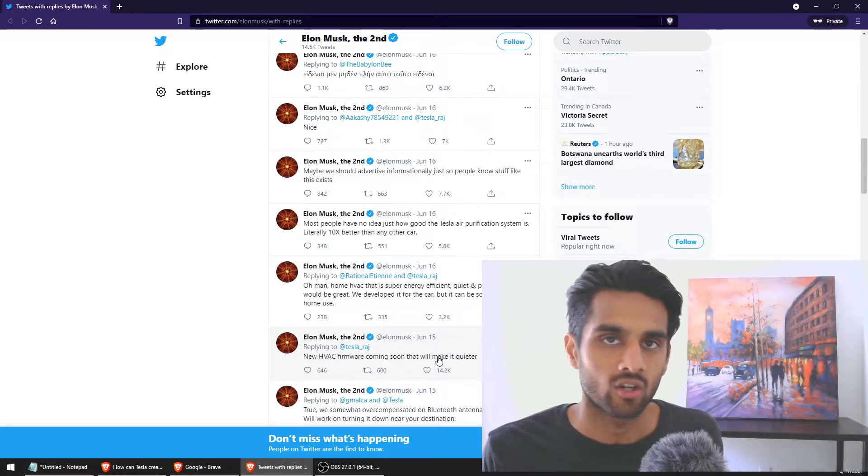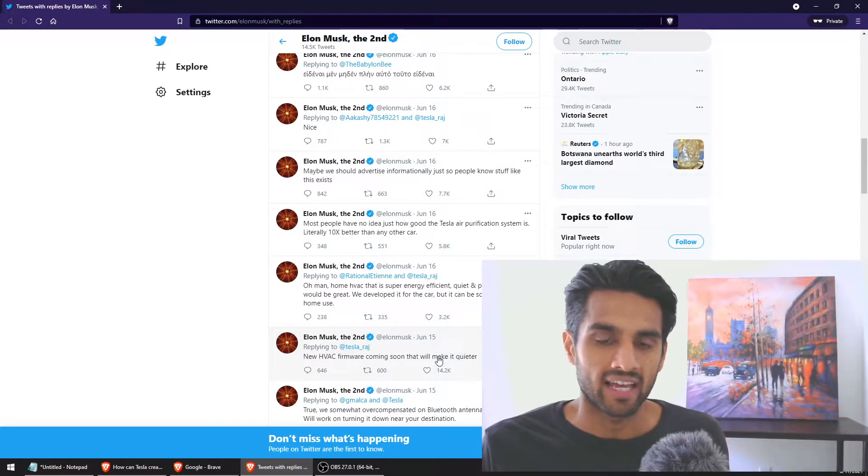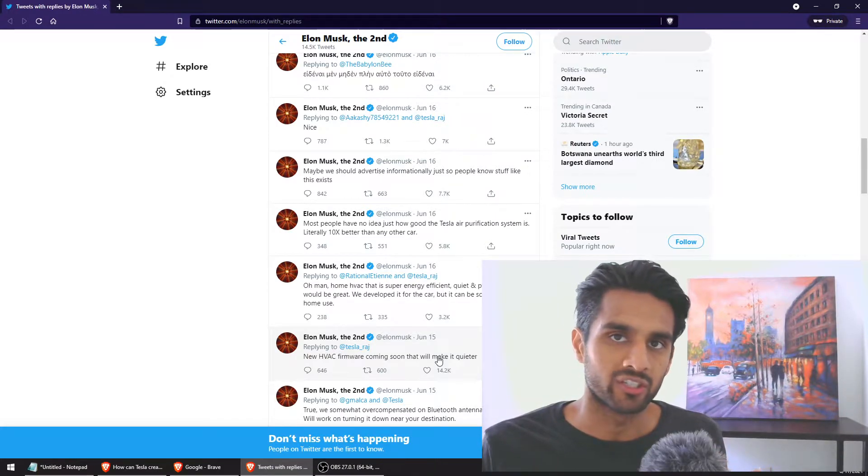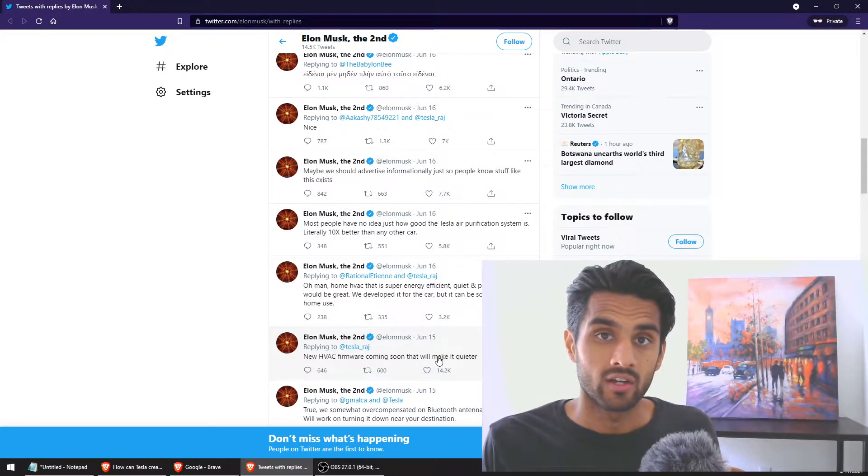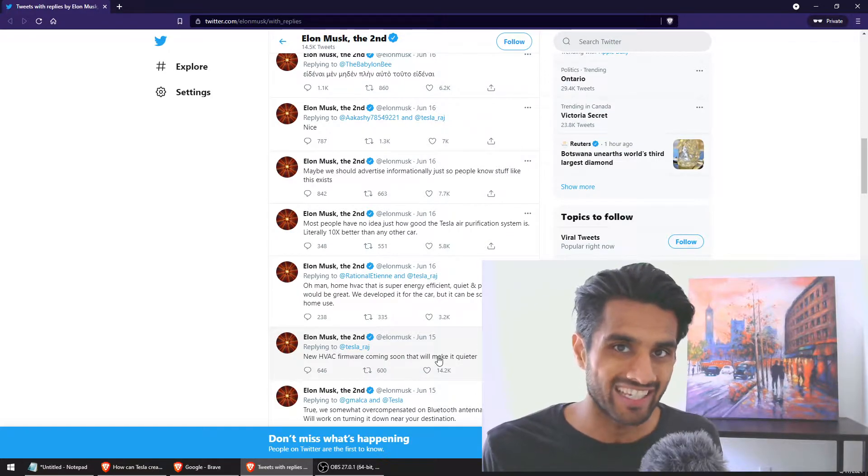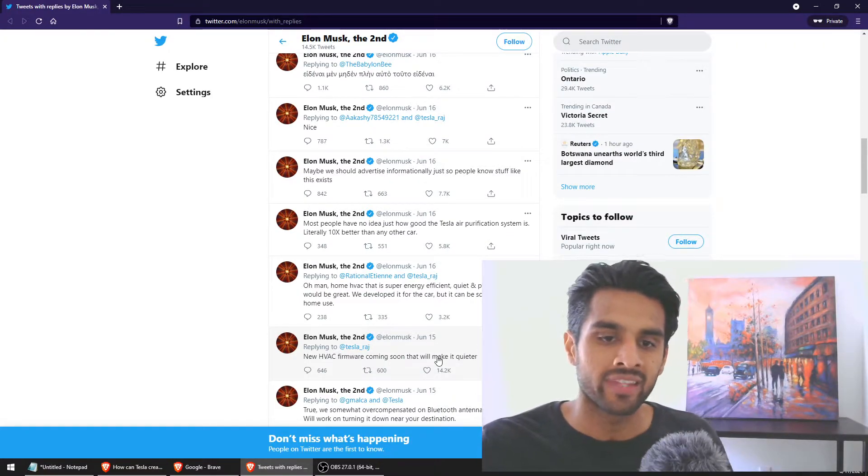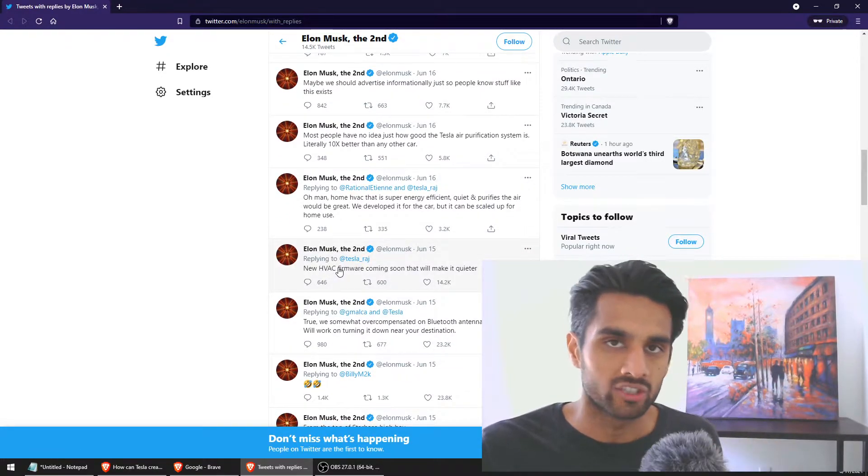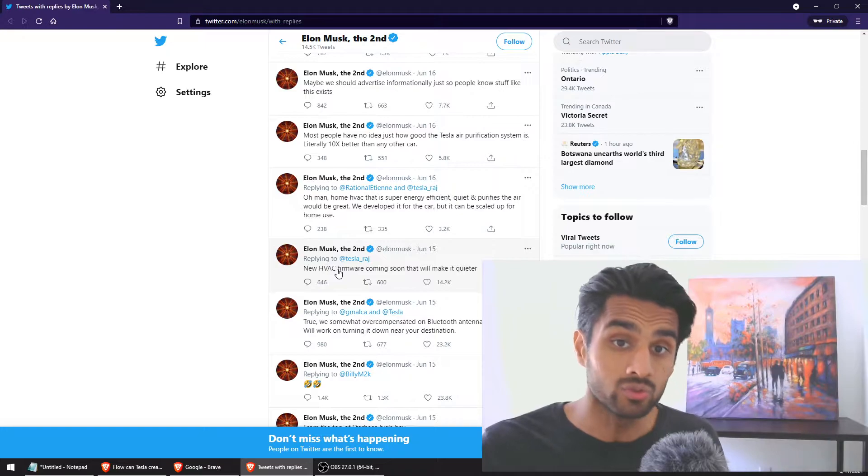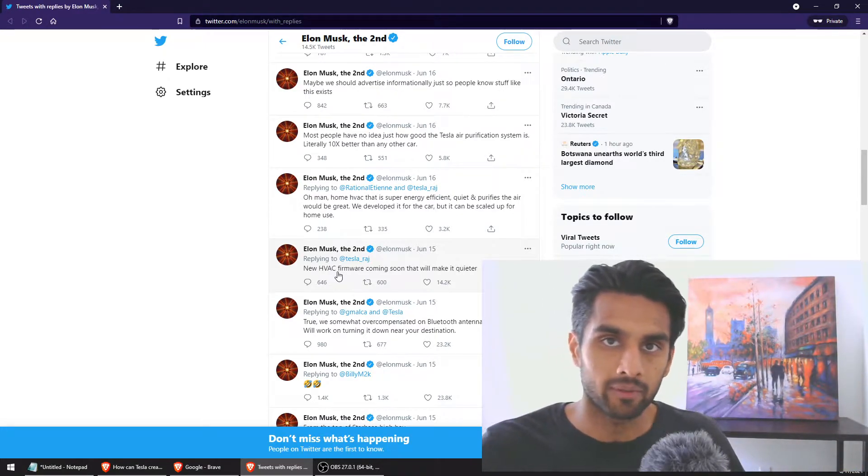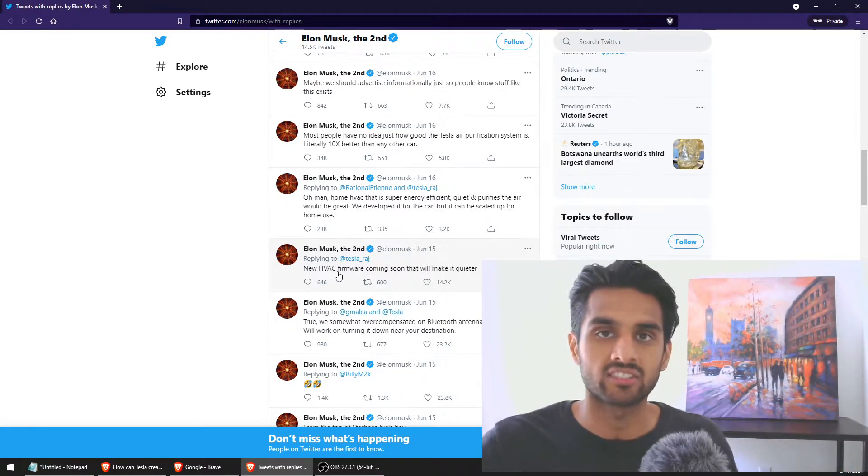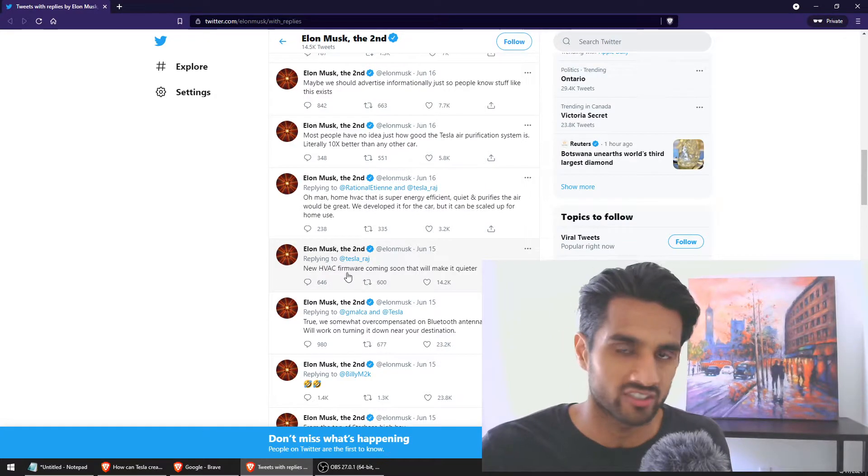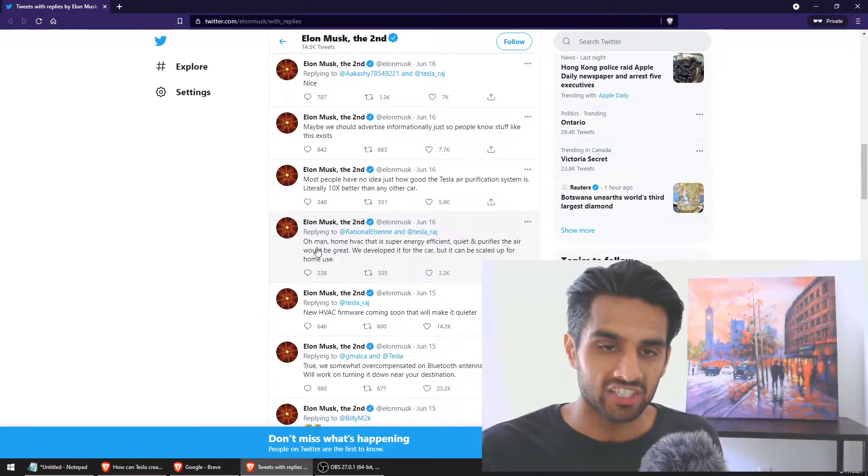He's talking about the Tesla Model S Plaid version where basically when you close the car you can only hear the HVAC system. That's how crazy the engineering of the car is. You cannot hear anything outside the car besides the HVAC system. Elon Musk said, you know what, we will introduce firmware that will even reduce the HVAC noise even further. No other cars in the industry does this.